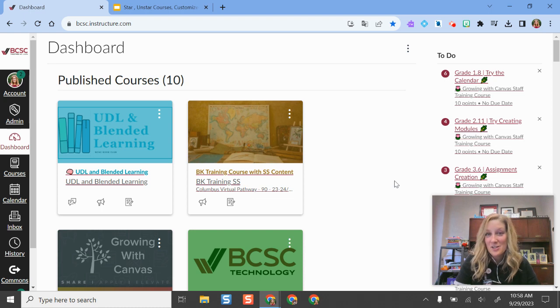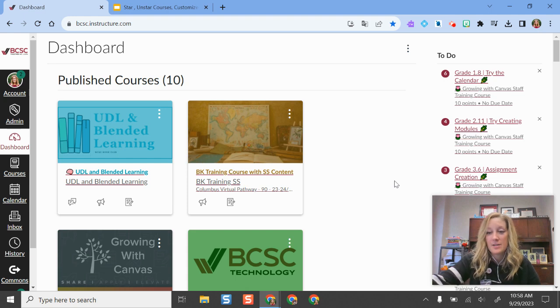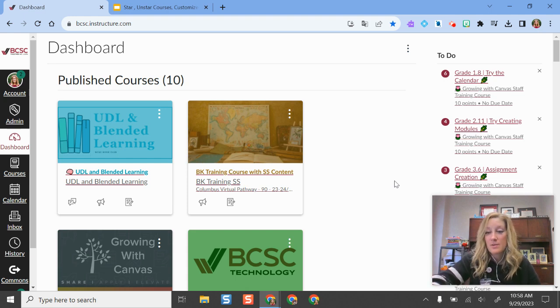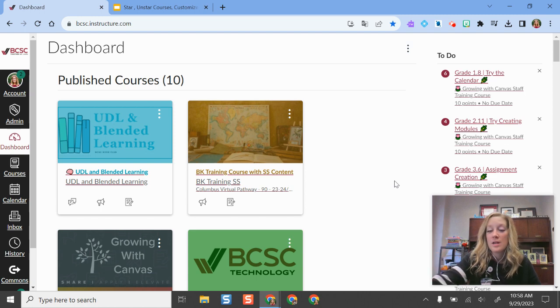Hello! I'm going to show you how you can customize your Canvas dashboard and a few other helpful hacks. So on Canvas, every time you sign in, you are likely taken to your dashboard.